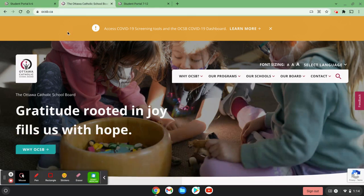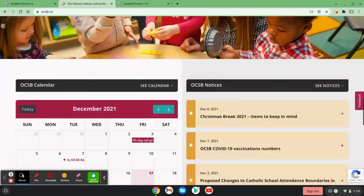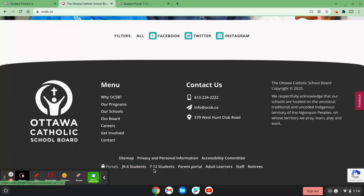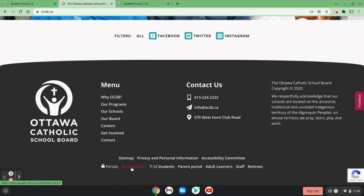Then I'm going to scroll down to the bottom until I see JK-6 or 7-12 students. Depending on the age of your child, select the appropriate student portal.